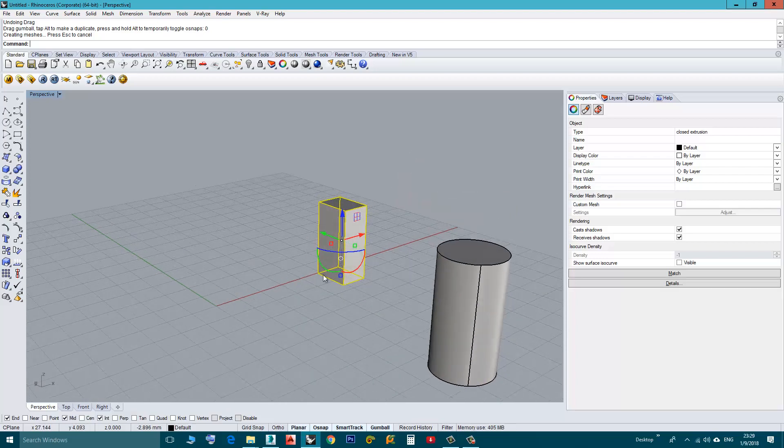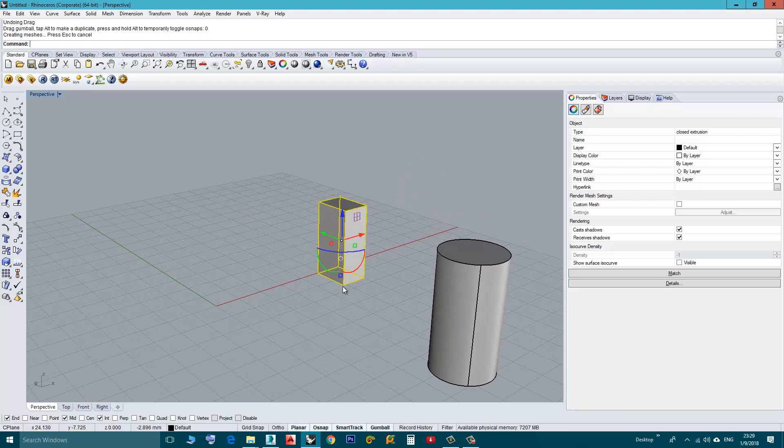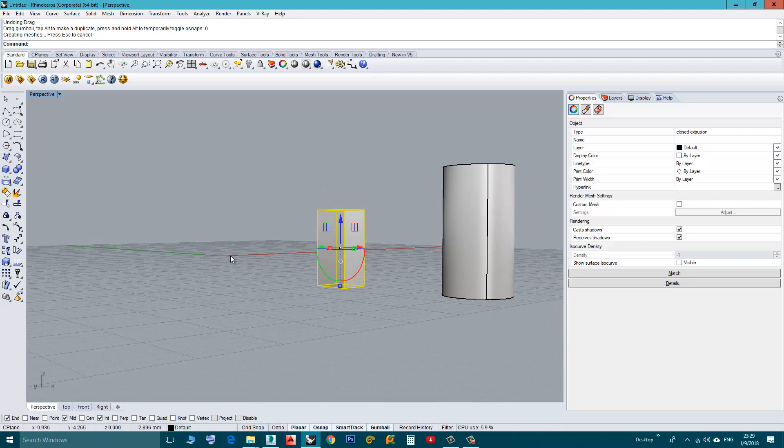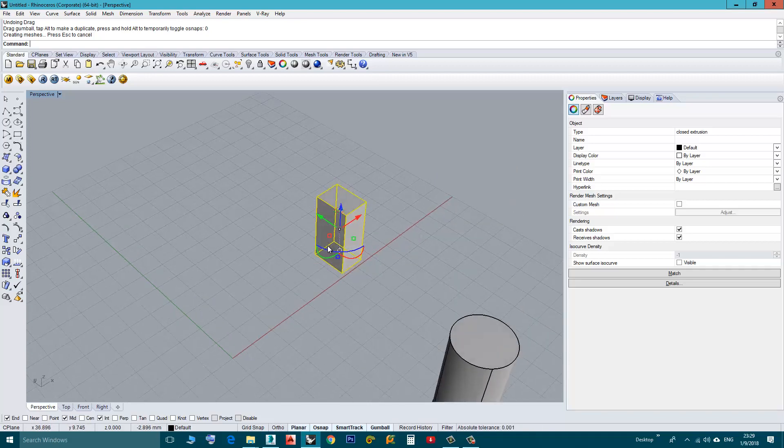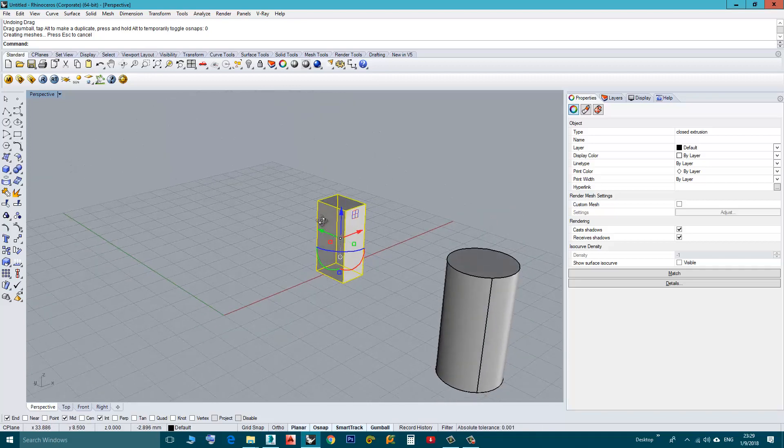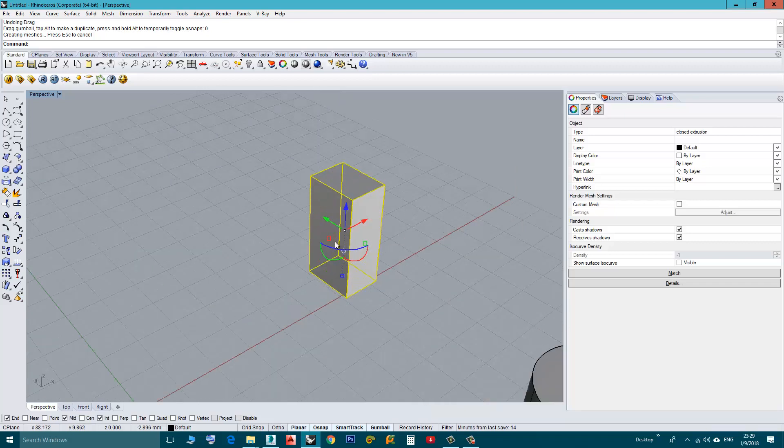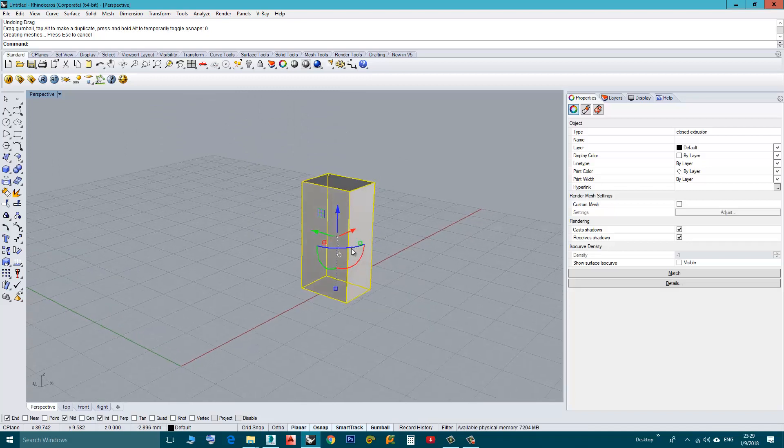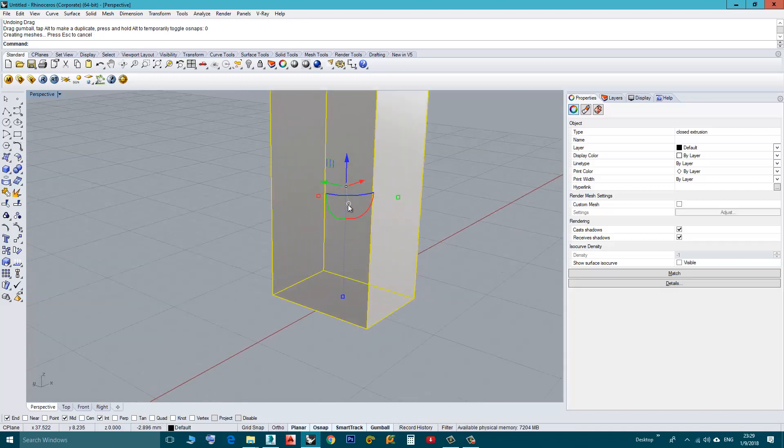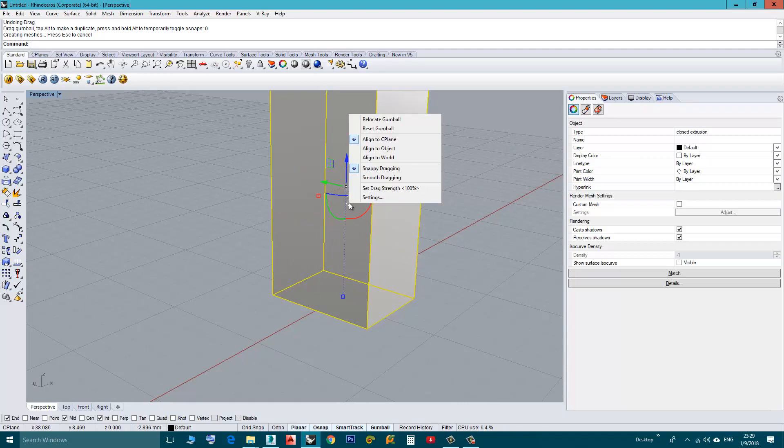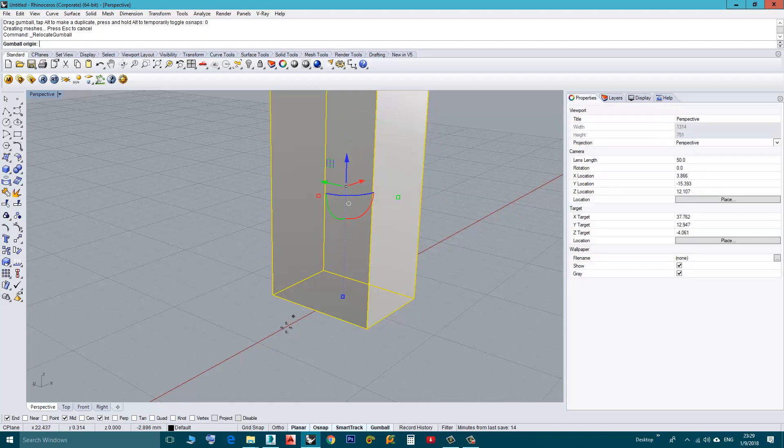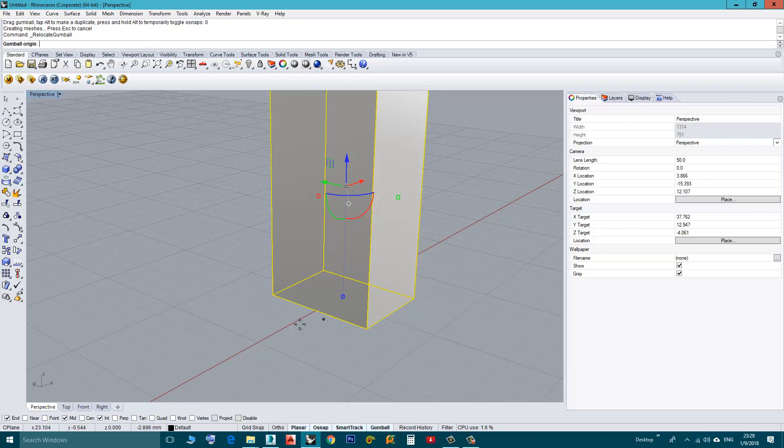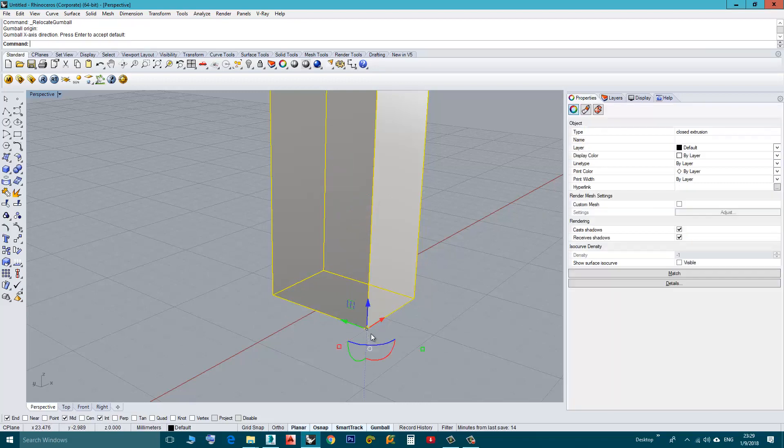So let's say I want this box to have its bottom on this grid. So what I can do is I change the position of this Gumball. I click here again, Settings, I choose Relocate Gumball and I will make sure the Snap is on and you have the Endpoint or Midpoint, doesn't matter. I am going to place it here, I will click and then Enter.